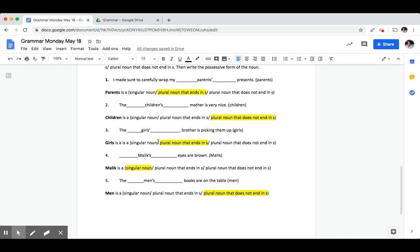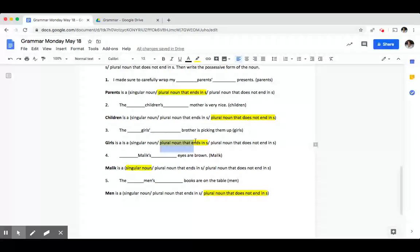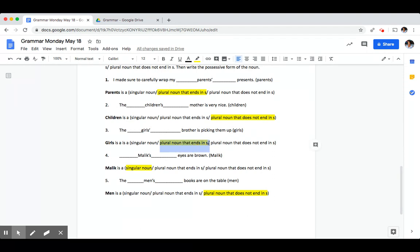The blank brother is picking them up. Our noun was girls. Girls is a plural noun that ends in an S. So to make it possessive, we just added an apostrophe after the S.